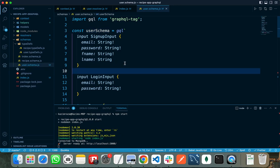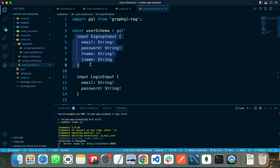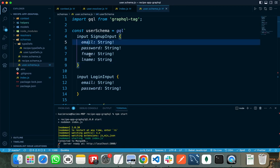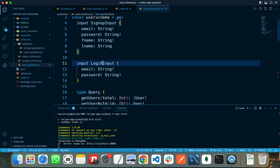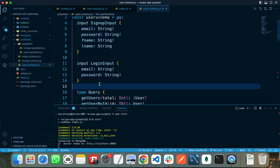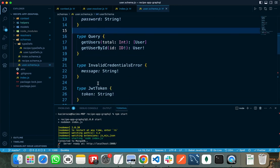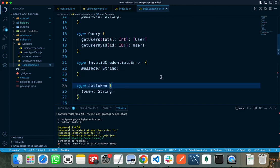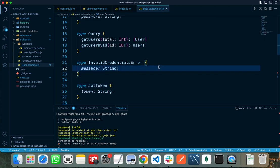In my user schema file I specify what input the signup route can accept — email, password, first name, and last name, all required (marked with exclamation marks). For login input we need email and password, both required. After defining types and inputs, we write two special types: type Query and type Mutation. Any GraphQL request is either a query (similar to GET requests for fetching data) or a mutation (for updating, modifying, or writing data to the server).